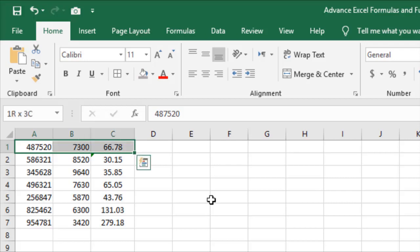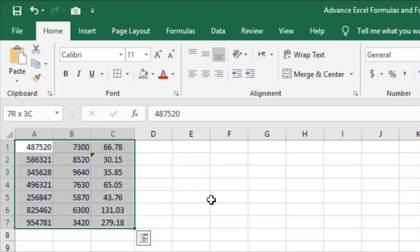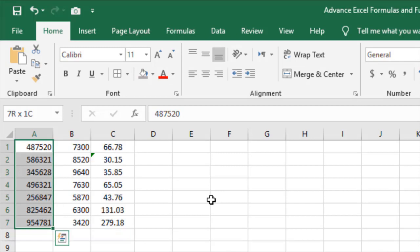When you press Control plus Shift plus Down Arrow key, the selection extends downward. Similarly, pressing Control plus Shift plus Left Arrow key extends the selection to the left.